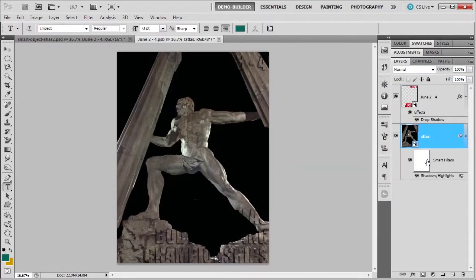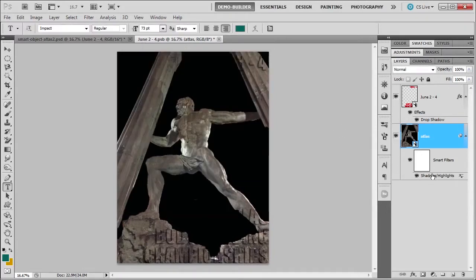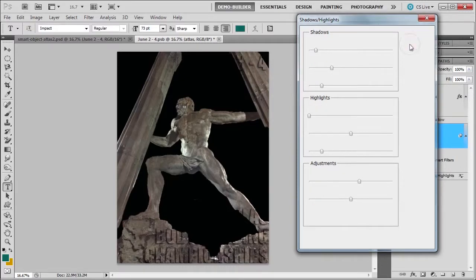You're going to see this is going to add it as a smart filter. What's a smart filter? Well, I have my Shadow and Highlights. I can double click on this icon, and it's going to bring back the blending options where I can change the opacity and the mode. Double click on the word itself, and I get the whole panel to come back. I'm going to click Cancel, and I can readjust it and save it again.